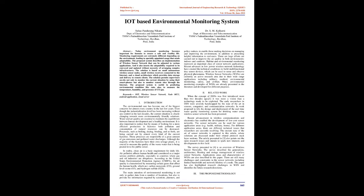clean air is a basic requirement for daily life. Air pollution affects human health and is considered as a major serious problem globally, especially in countries where gas and oil industries are ubiquitous. According to the United States Environmental Protection Agency, USEPA, the air quality is characterized by measuring certain gases that affect human health, which are carbon monoxide (CO), ground-level ozone (O3), and hydrogen sulfide (H2S). The main intention of environmental monitoring is not only to gather data from a number of locations, but also to provide the information required by scientists, planners, and policymakers to enable those making decisions on managing and improving the environment, in addition to presenting helpful information to end users. There are huge efforts carried out to improve the air quality in both environments, indoors and outdoors.